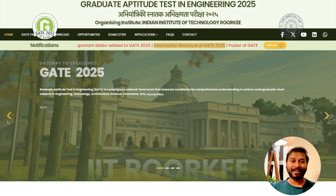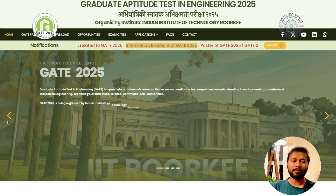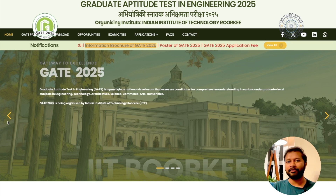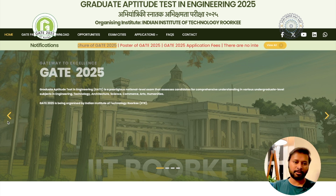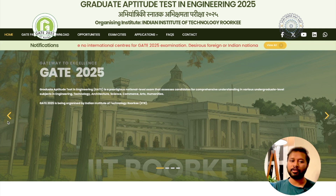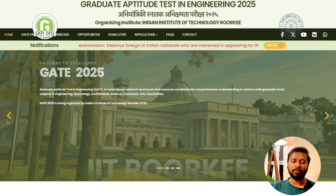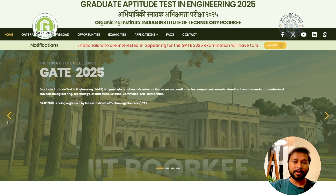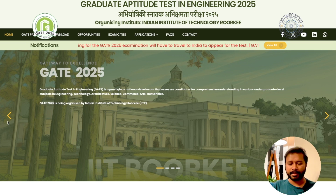Hello everyone and welcome to the channel. GATE 2025 forms are now online and you can fill the form and apply for the GATE 2025 exam. I am here to talk about all the things you need to know before applying for this form. In this video we are going to talk about the basic things: important dates, how much you have to pay for the form, eligibility criteria, how you can apply for two subjects at the same time, and all related stuff.